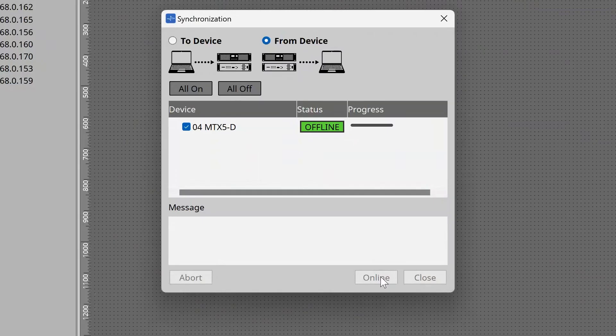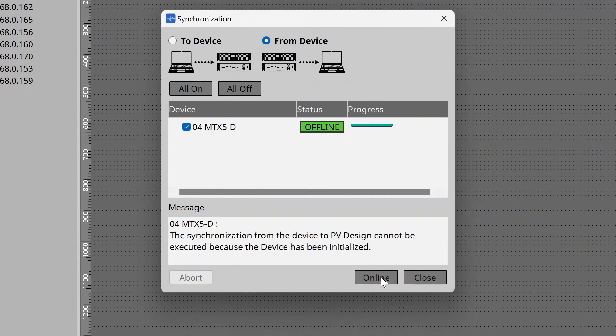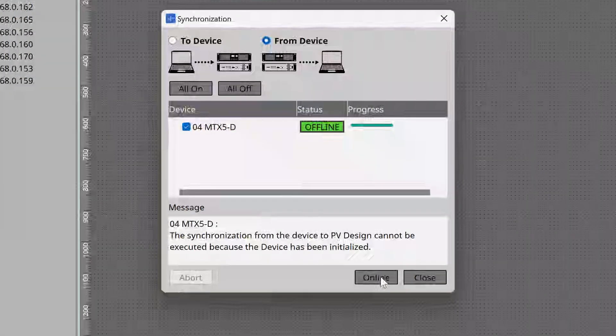ProVisionaire Design will give you an error if you try and sync from device, but it won't warn you if you try to sync to device, so it's very easy to overwrite an existing older program on an MTX device if you're not careful. Always start by syncing from device and see if the device already has a configuration loaded. If you see this error in ProVisionaire Design, then make sure to back up your current configuration through the MTX editor software if you wish to keep a copy of the existing settings. There's no way to recover a program if overwritten in this way.